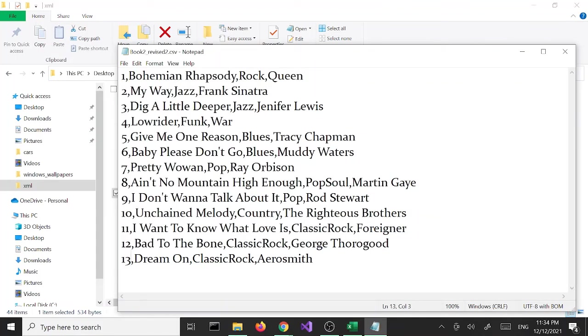And again, the values are comma separated, so everything else is perfect.